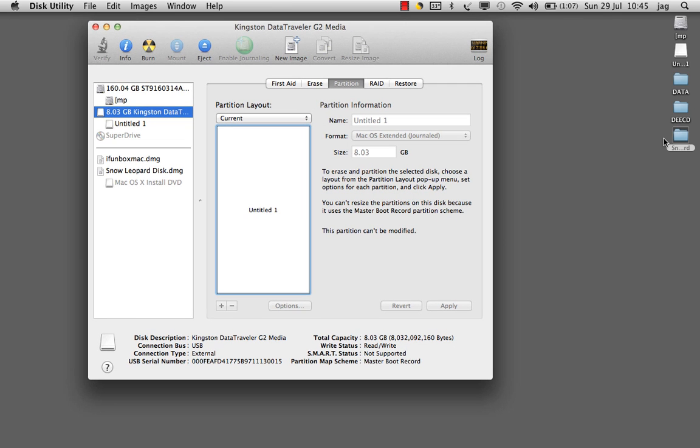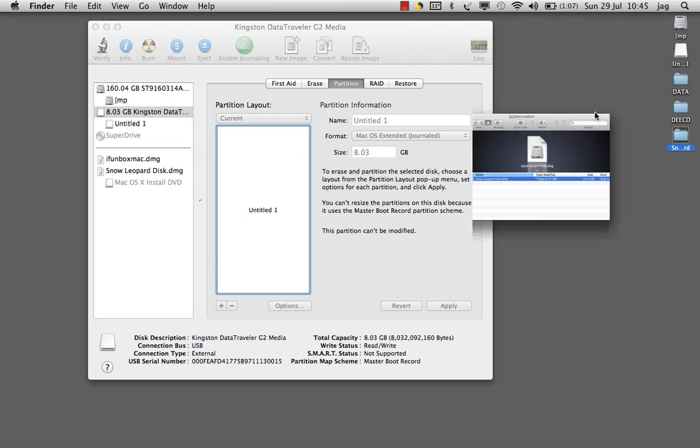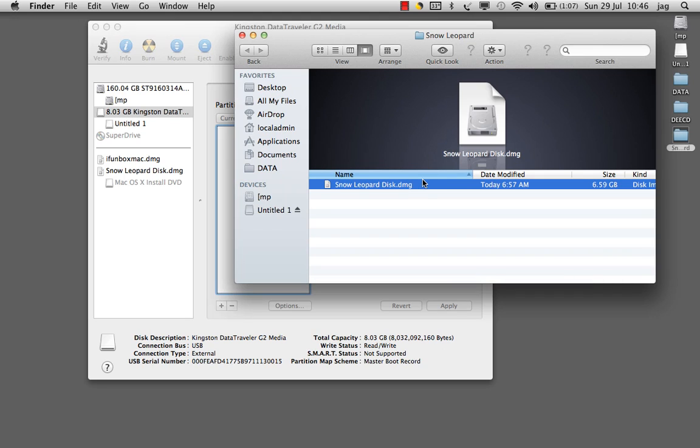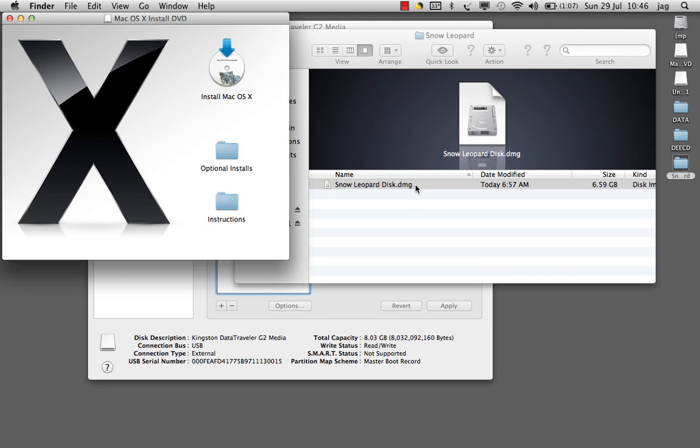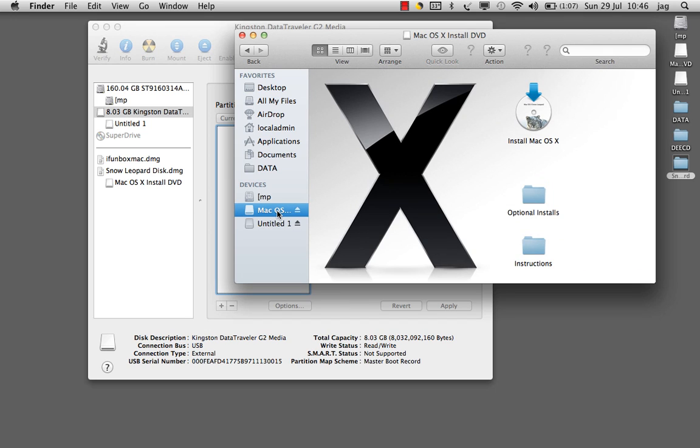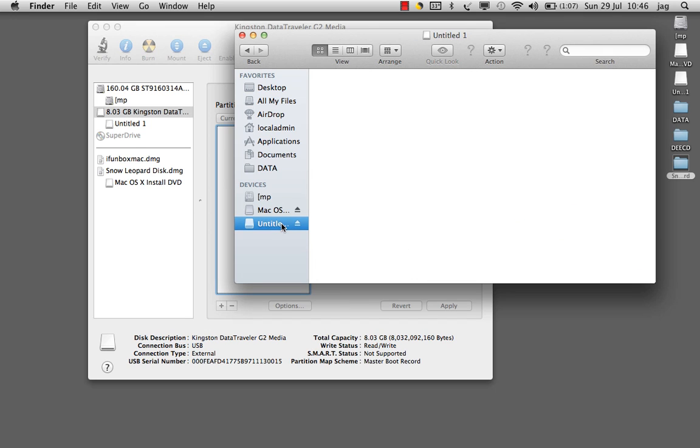Now what we will do is click on the disk.dmg image and mount it to our computer. When you double-click on the DMG image, it will mount the image on your computer. Here I can see Mac OS X which is mounted on the computer, and I have the USB drive which is also mounted.